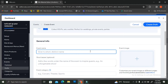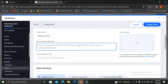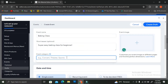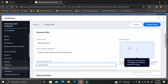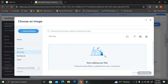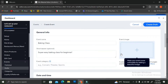Under general info, you can insert your event name, a short teaser to explain a little about what your event is, and the event categories. You can also insert an image for your event to make it clearer and to catch the attention of your web visitors.